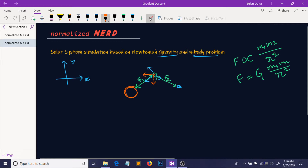This force can be written as the vector sum of these two component forces. And this force can also be written as the combination of these two forces. To find the resultant force, we just add the forces along the components. And after doing that we can find the resultant force. Remember that in this case F1 will be very, very much greater than F2, because the mass of the sun is very large compared to the other planet. So F1 will have more effect on the result than F2.